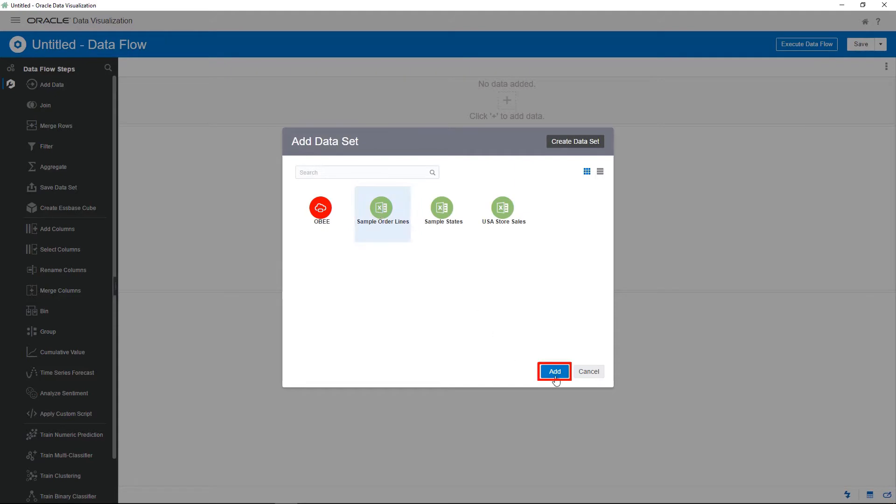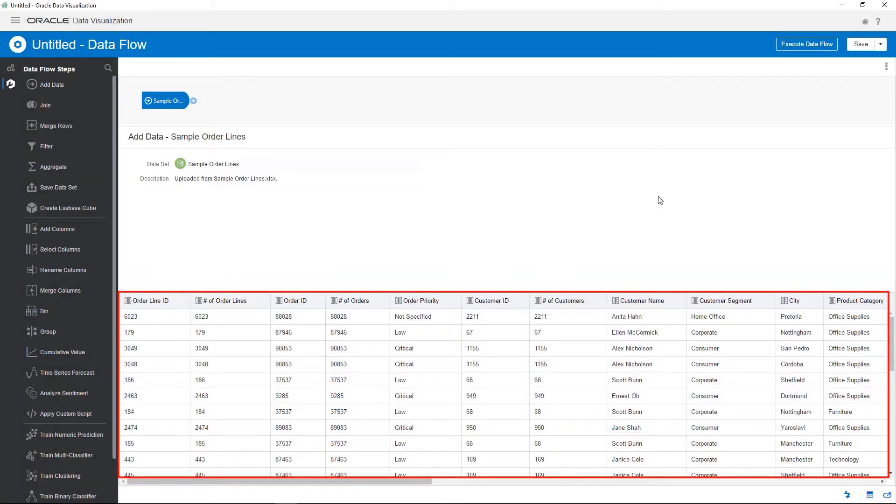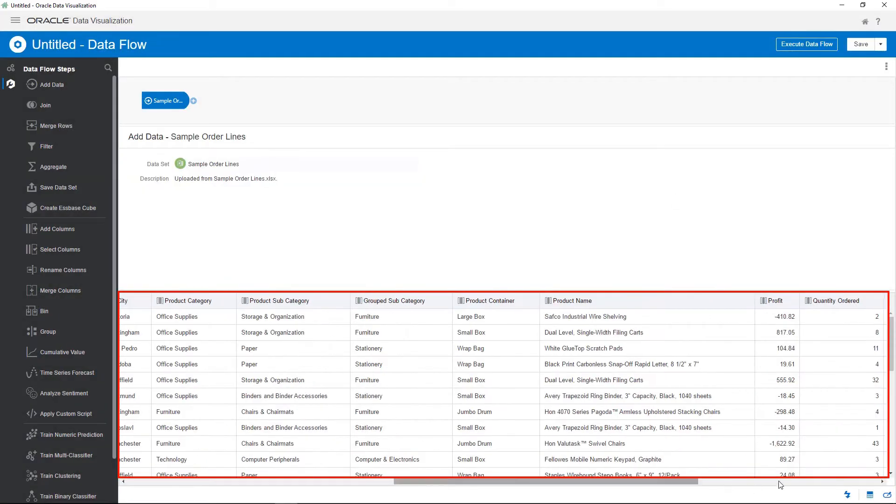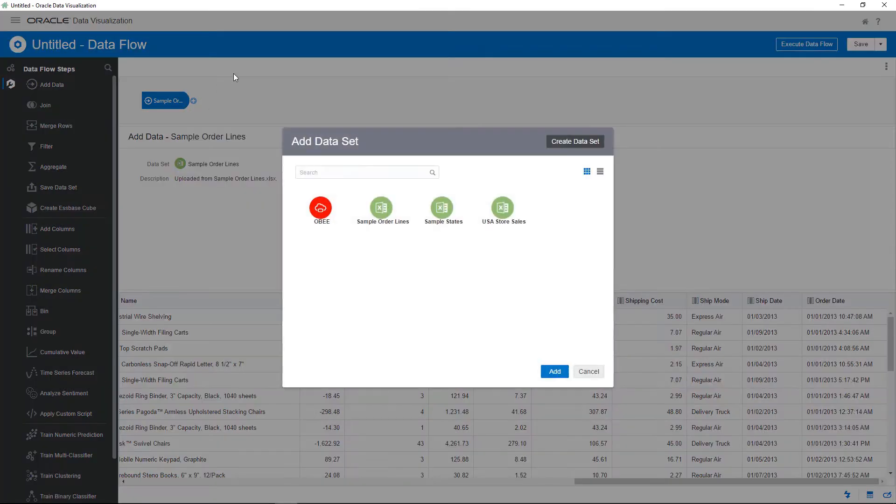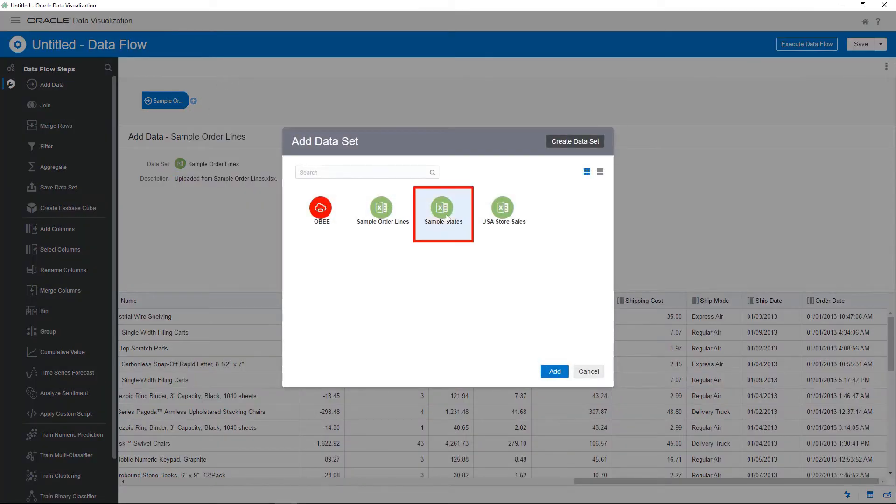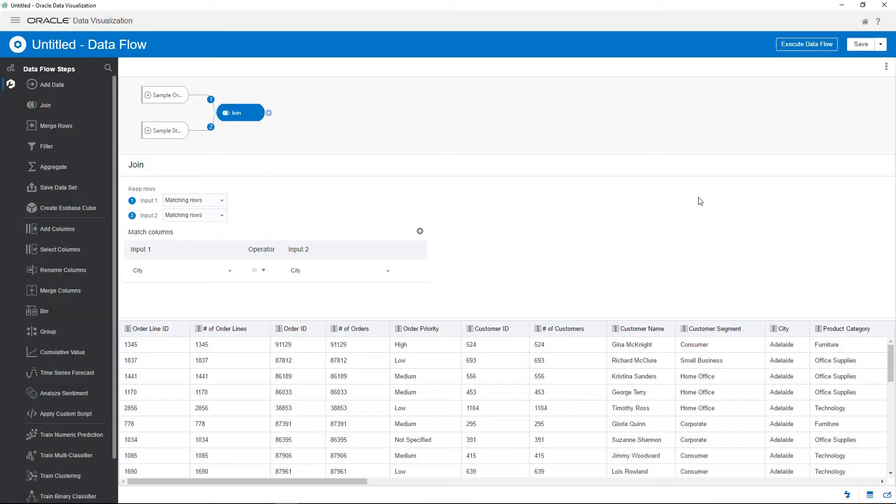You can preview the data as you build the data flow to see the data transformations. Add a step in the data flow to pull in data from an additional data source. This data source contains order details such as order date, postal code, and region.